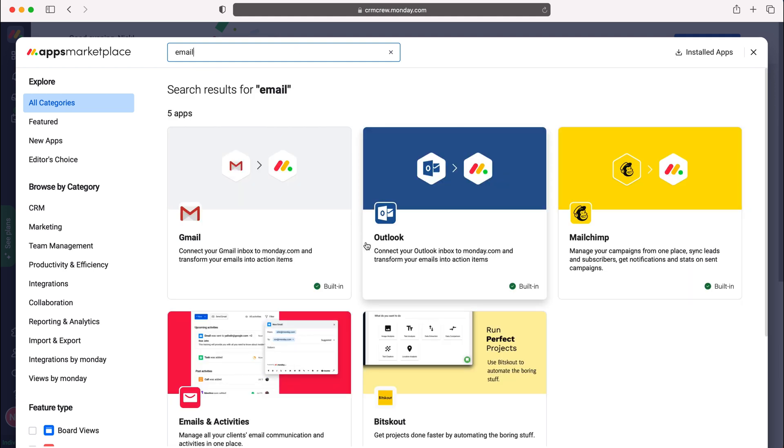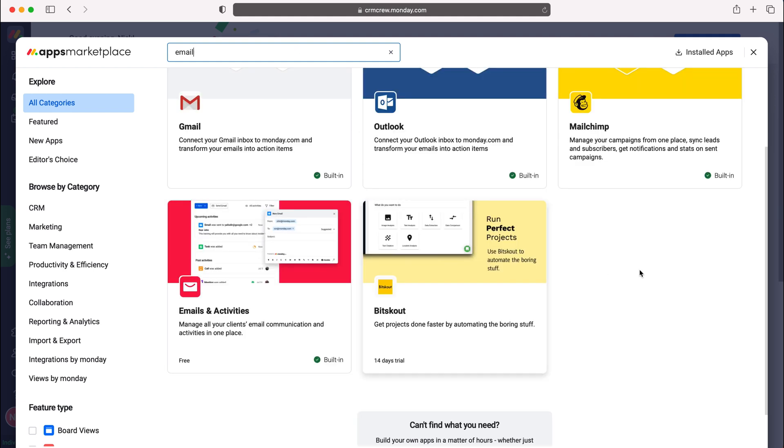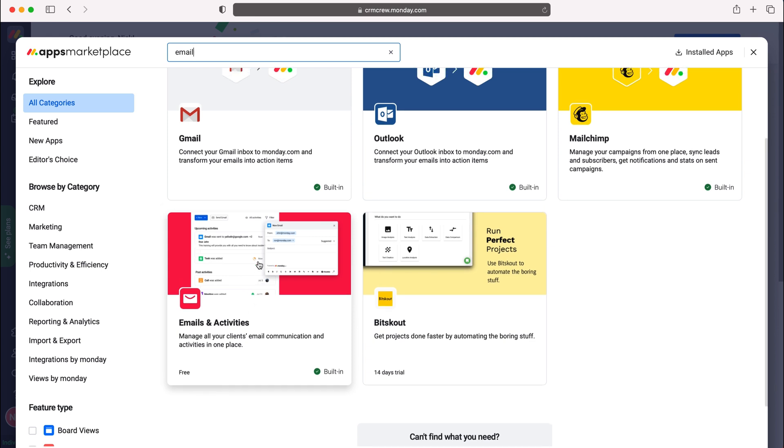You'll be presented with several options: Gmail, Outlook, MailChimp. The one we want to use for sending and receiving emails in and out of monday.com, the most compatible one, is Emails and Activities. The Gmail and Outlook apps are more for automations and things like that.